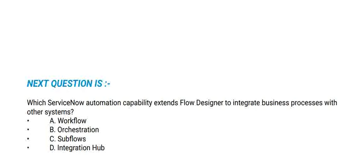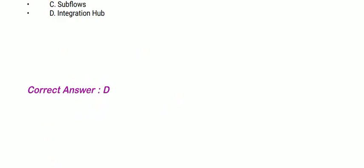Next question: Which ServiceNow automation capability extends Flow Designer to integrate business processes with other systems? Options are: workflow, orchestration, subflows, and integration hub. The correct option is option D, integration hub.